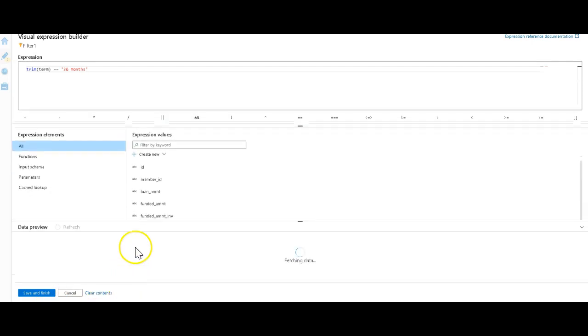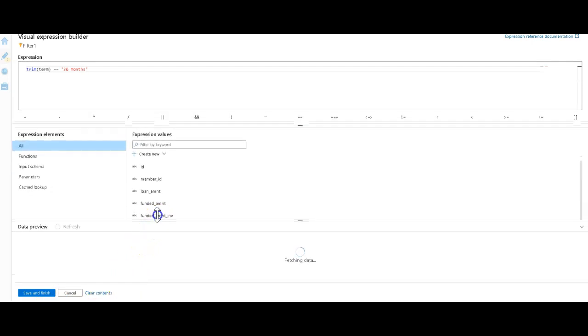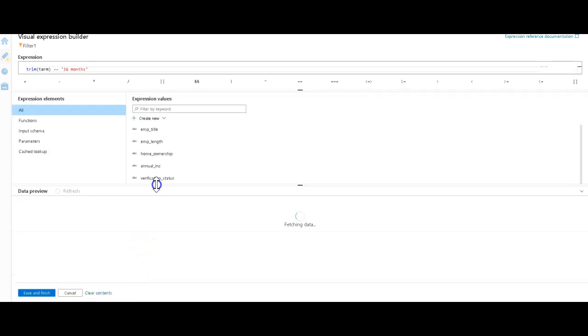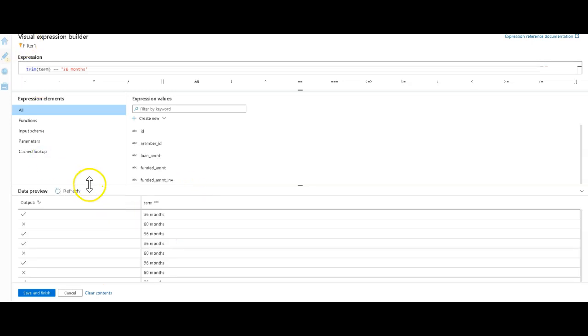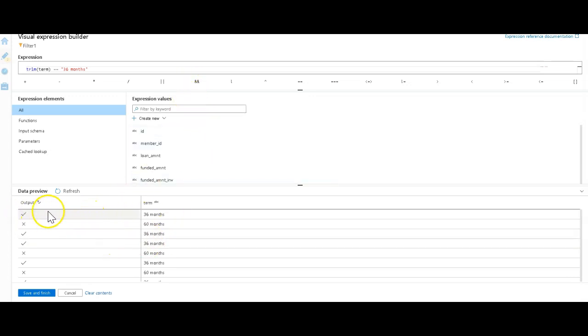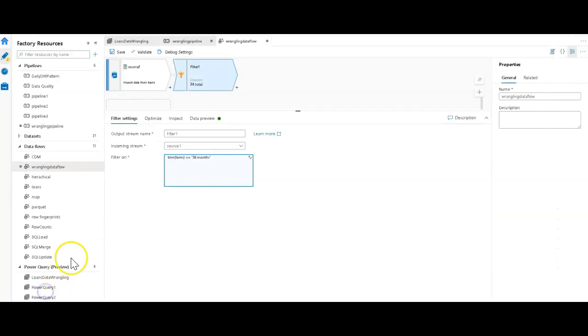We can click refresh here to do the same thing you would get in Power Query to get that perspective down here at the bottom of the sampling of the data. This is actually checking your logic here within the expression and saying that yes, I'm getting matched on 36 months and I'm not getting matched on 60 months. That's going to mimic how we do the data prep in Power Query.